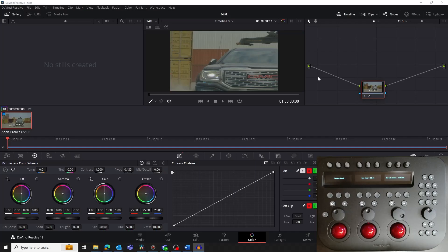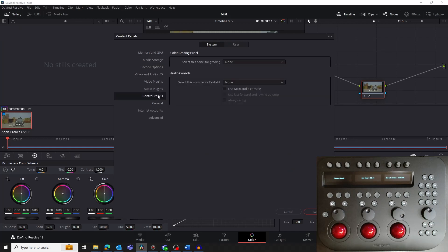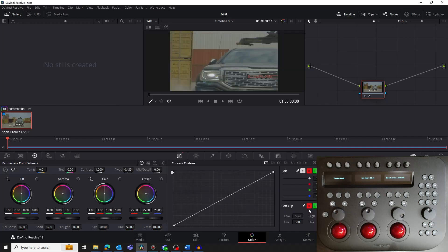Next, we need to set Resolve's Control Panel preference to None. To do this, in Resolve go to the DaVinci Resolve menu and select Preferences. Make sure the System button is highlighted and click on Control Panels. Make sure the Color Grading Panel option is set to None. Do not set this to Tangent Wave, as Resolve will try and compete with the Warp Engine for control of the panel. Finally, click Save and restart Resolve.